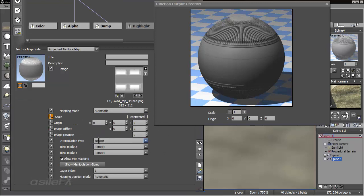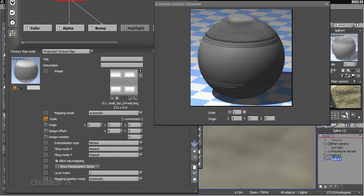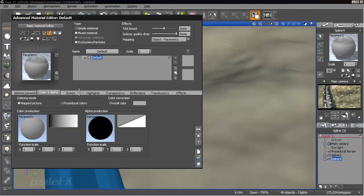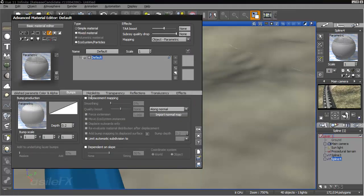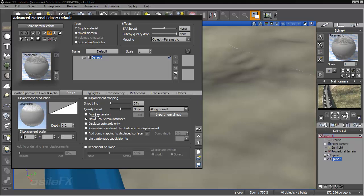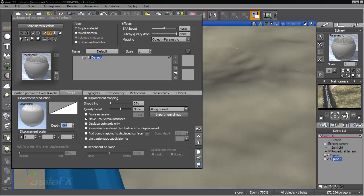And we want to make sure that we have an interpolation type set up. We've got it set to bilinear. This is also a 16-bit map. So it will displace nicely. So we can go to the bump channel, turn on displacement mapping.